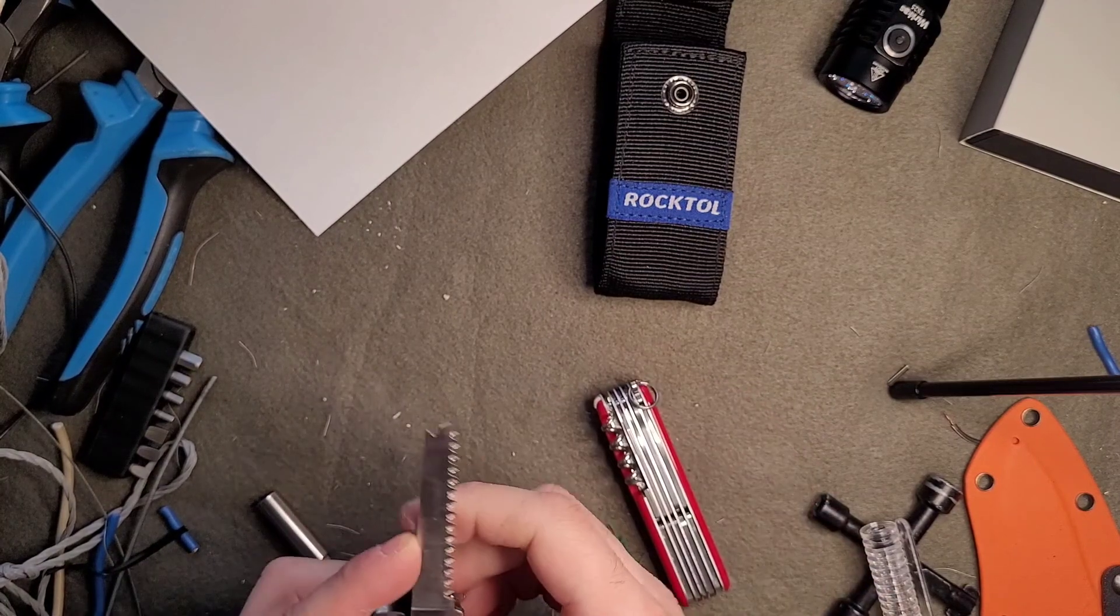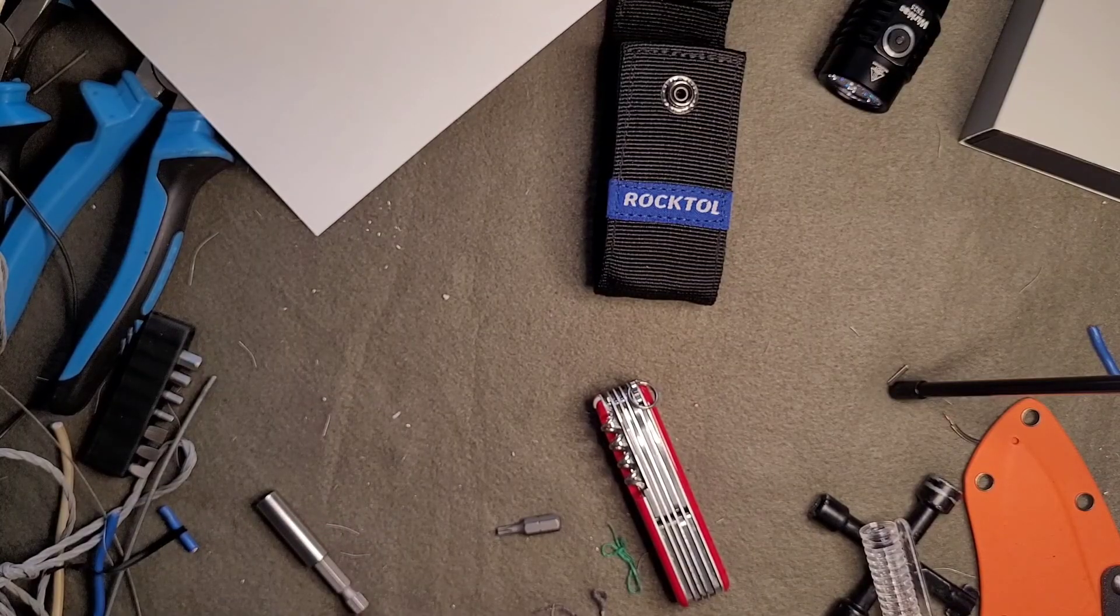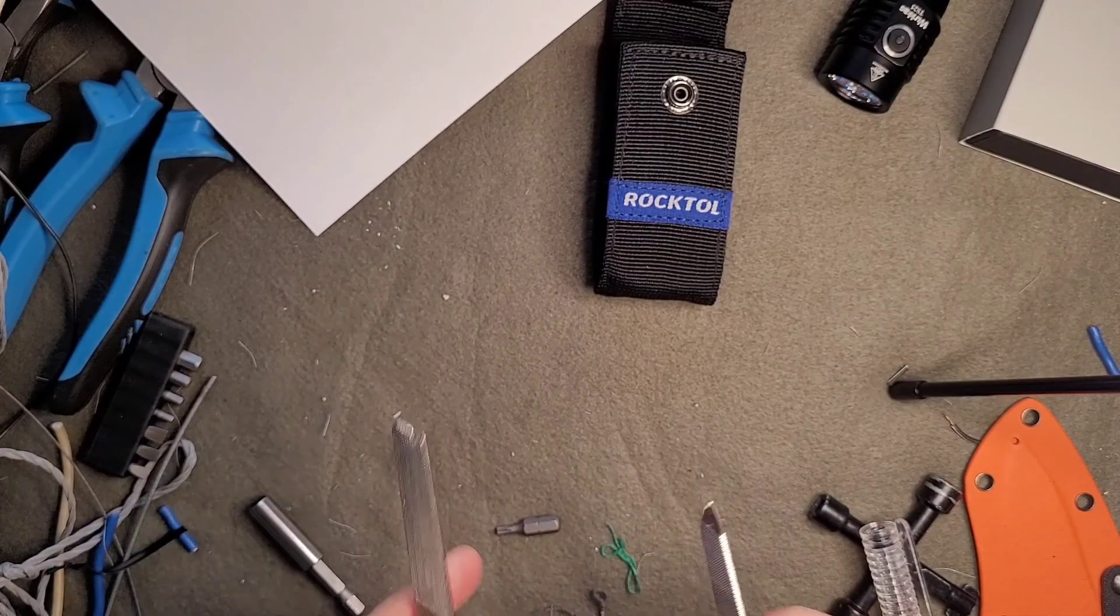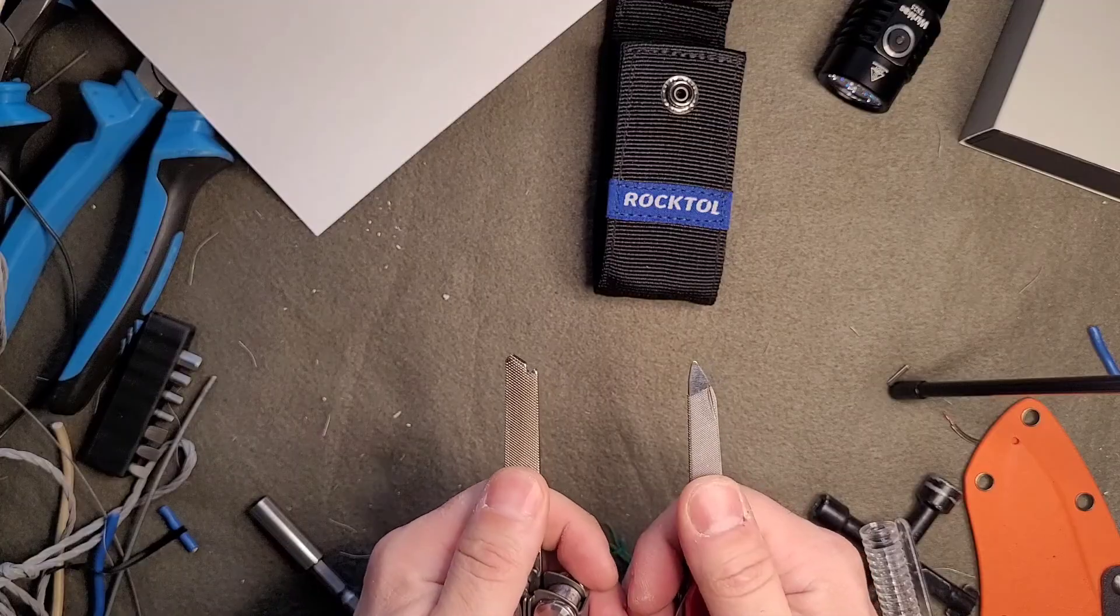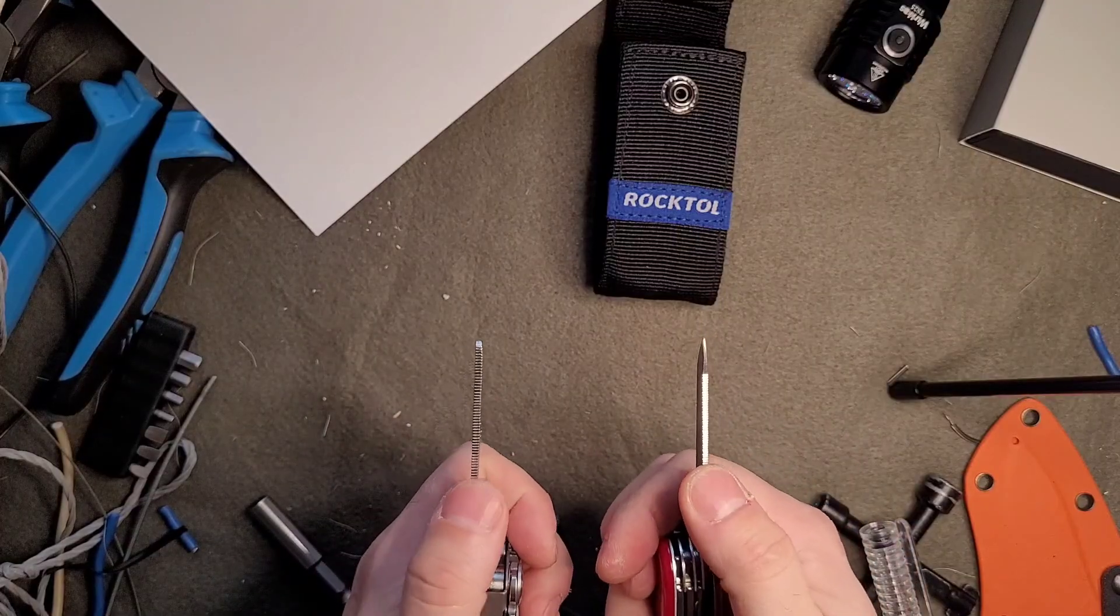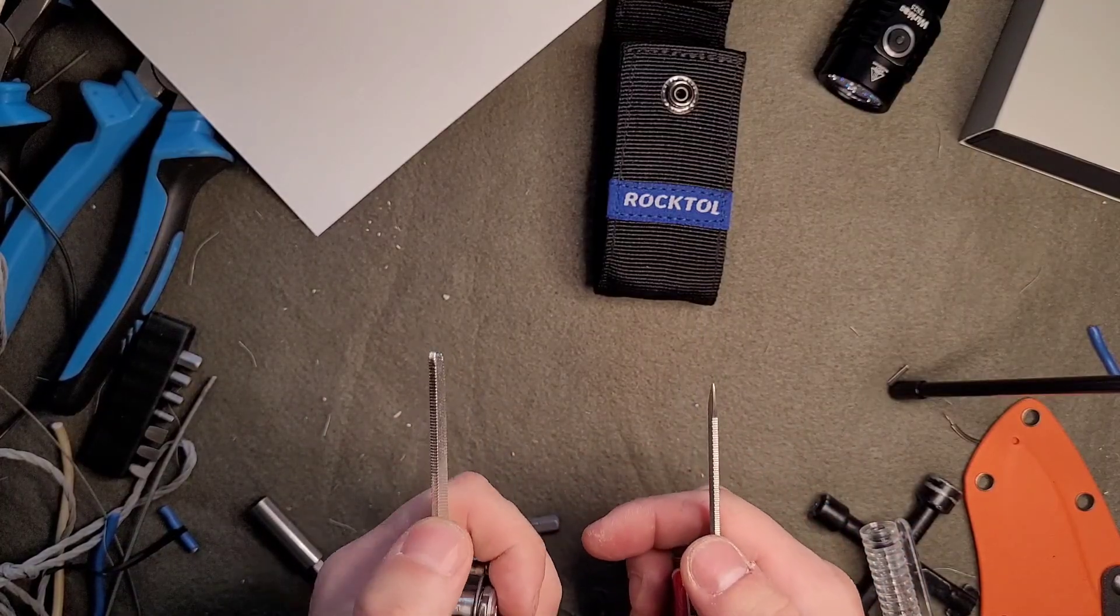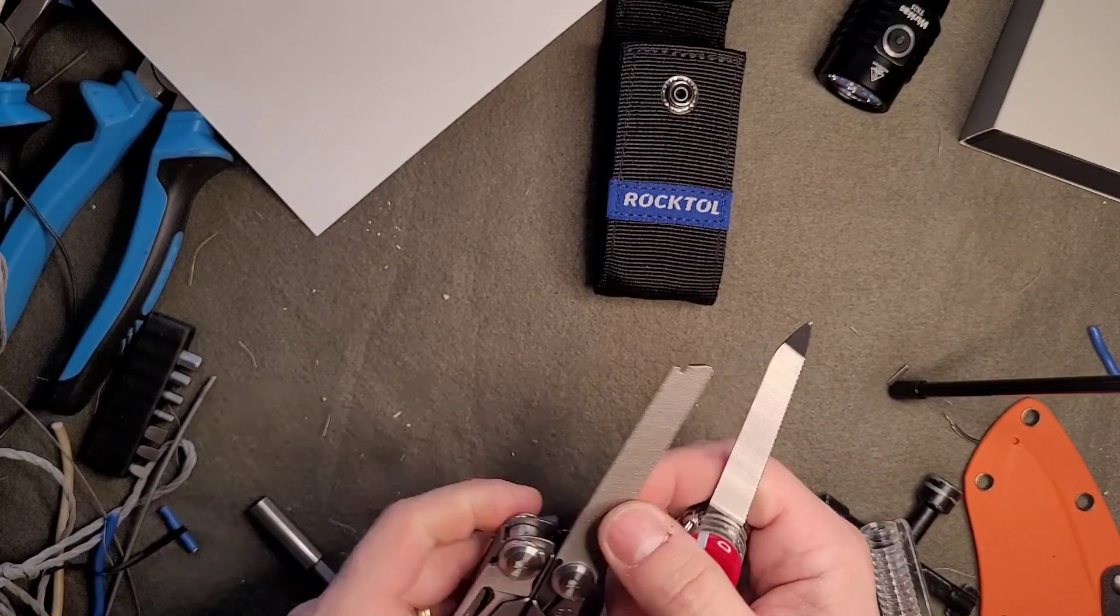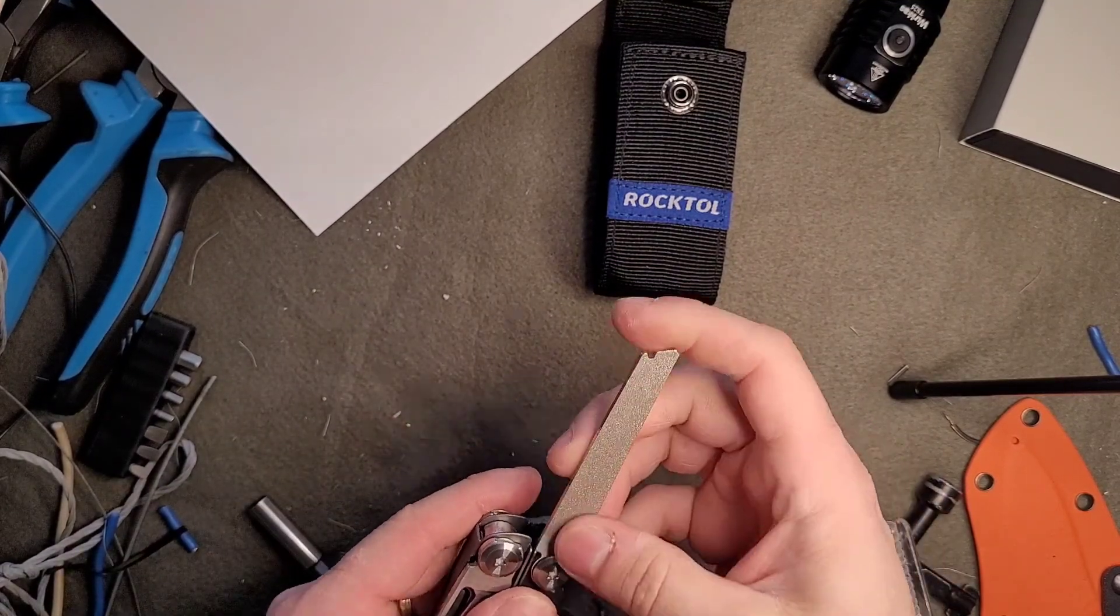The file is only comparable on the cross-cut side, a little bit sharper here on the Victorinox. Here, much sharper. And we have the diamond file here, and this one doesn't have it. It's pretty good.